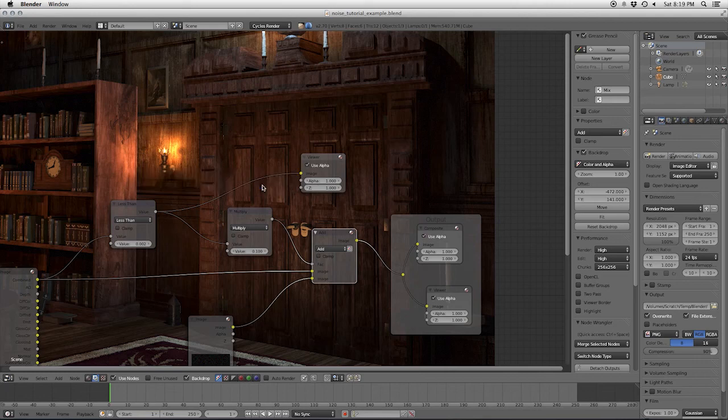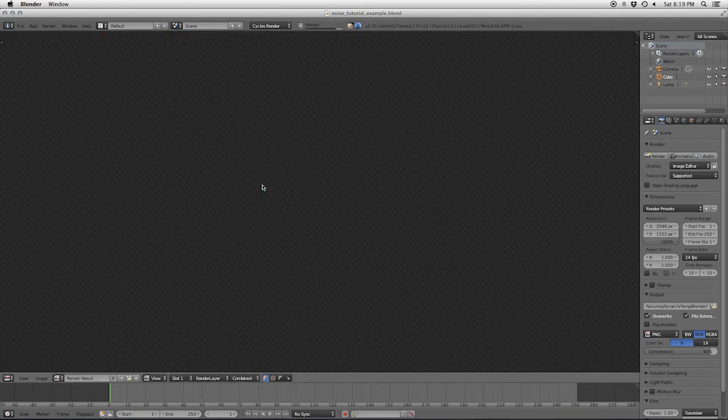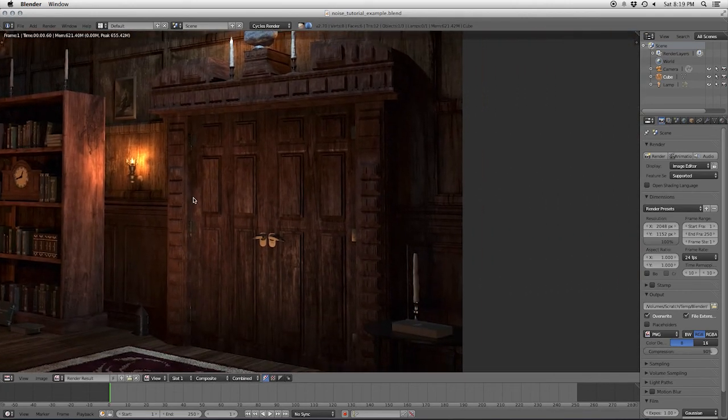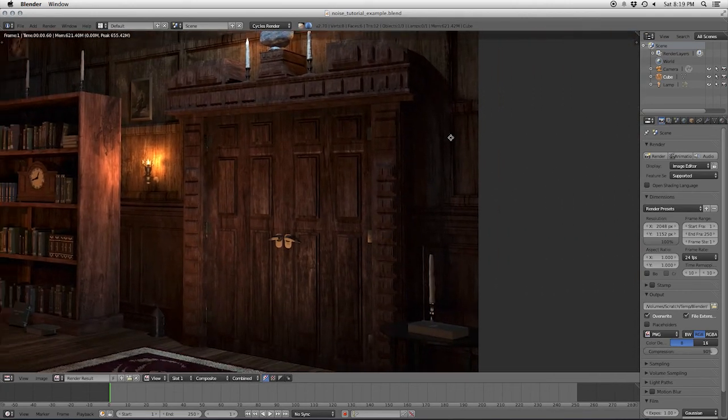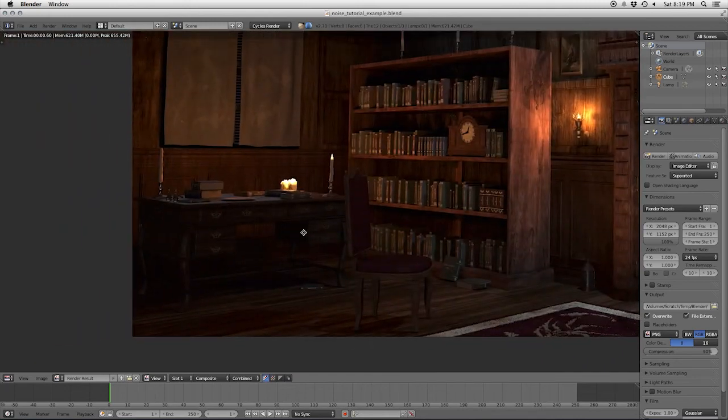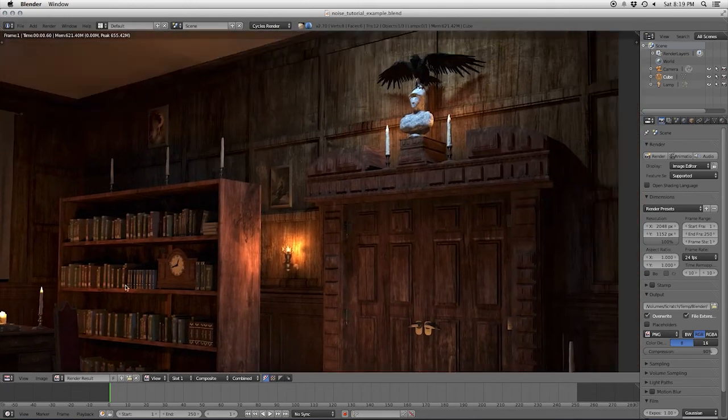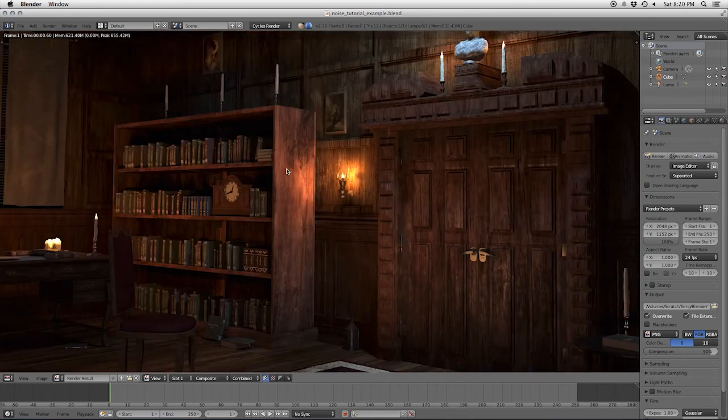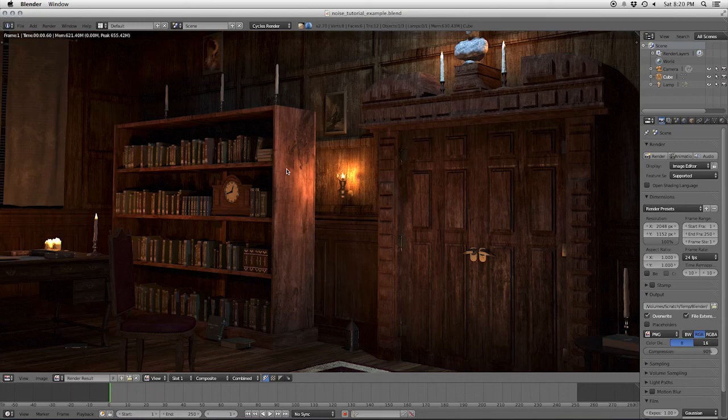So I'll go ahead and hit F12 to render this out and get our final output. And we have some nice little noise under the desk. We got some noise in the shadow of the door here. With that, I guess we are wrapping this up. Thank you for watching this blender quick tip, and I hope to have more of these up soon.